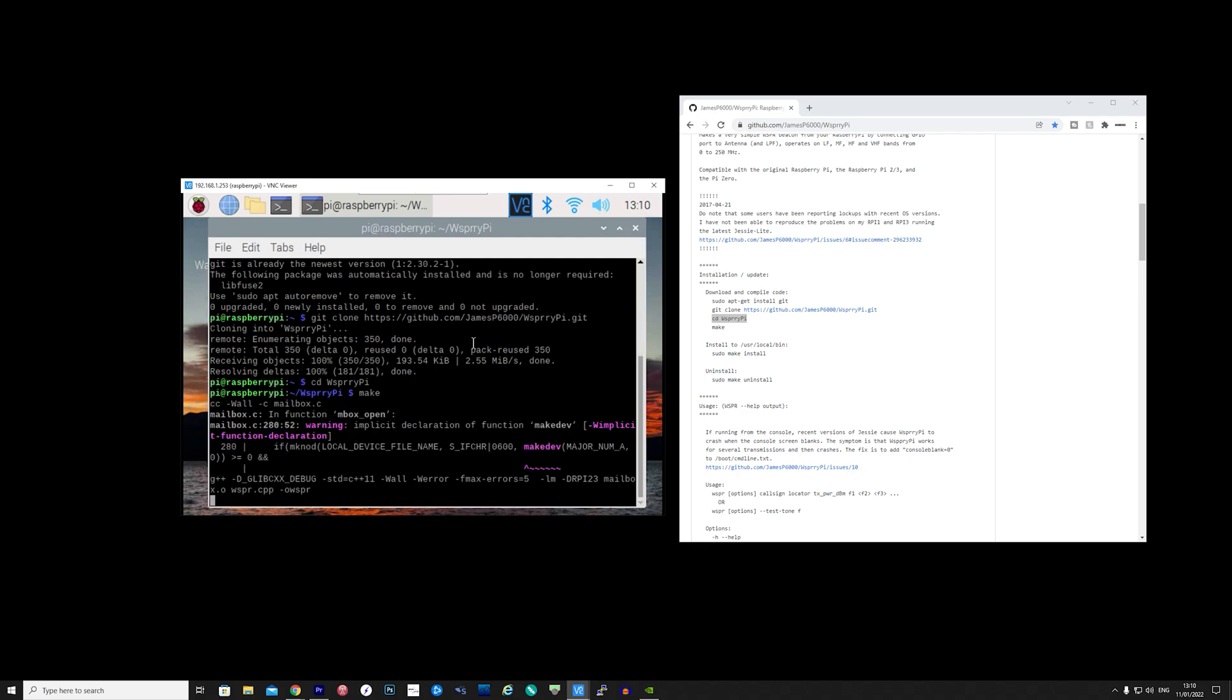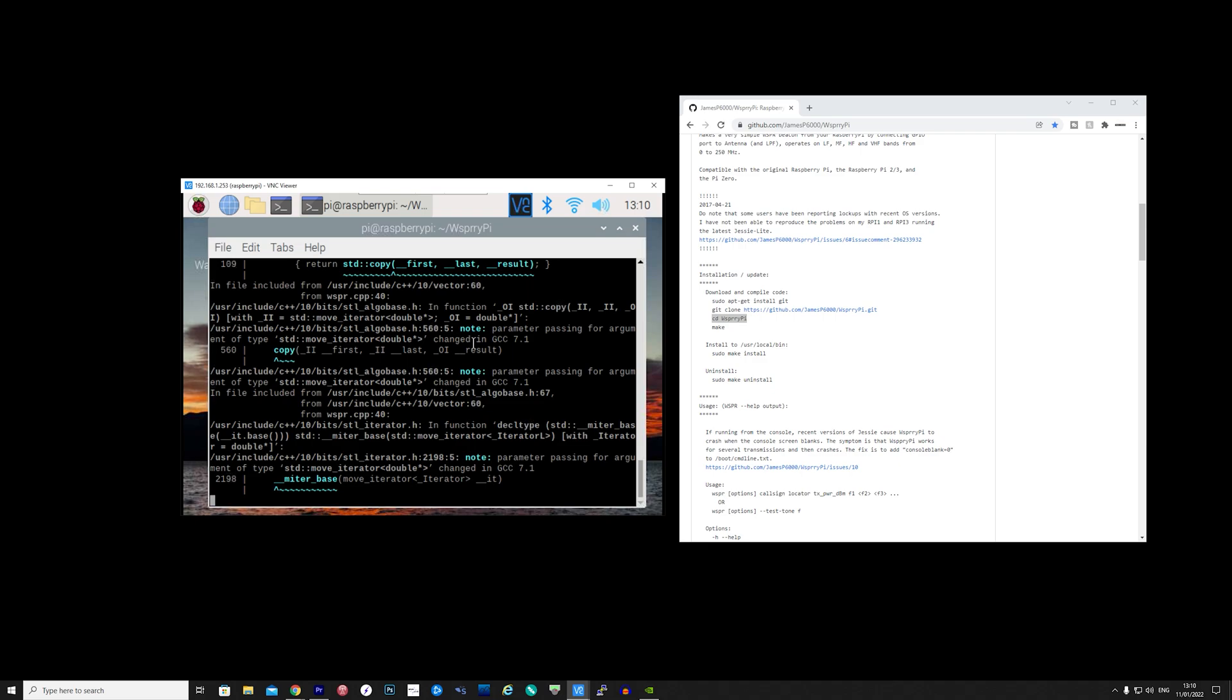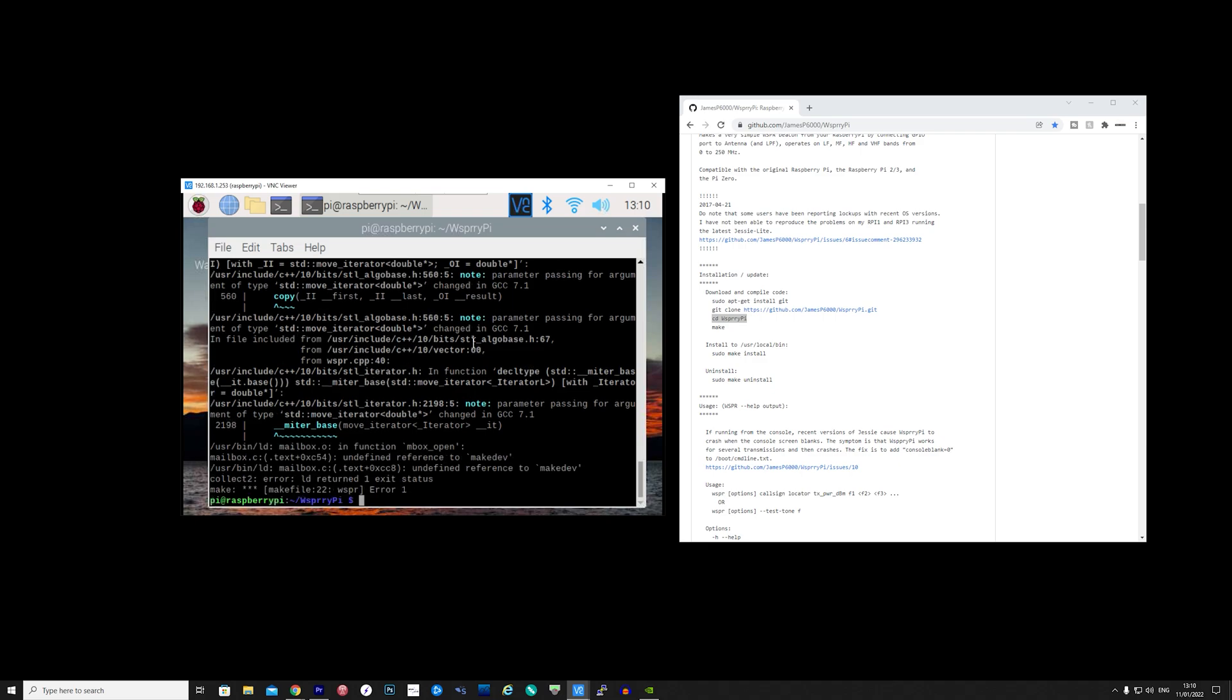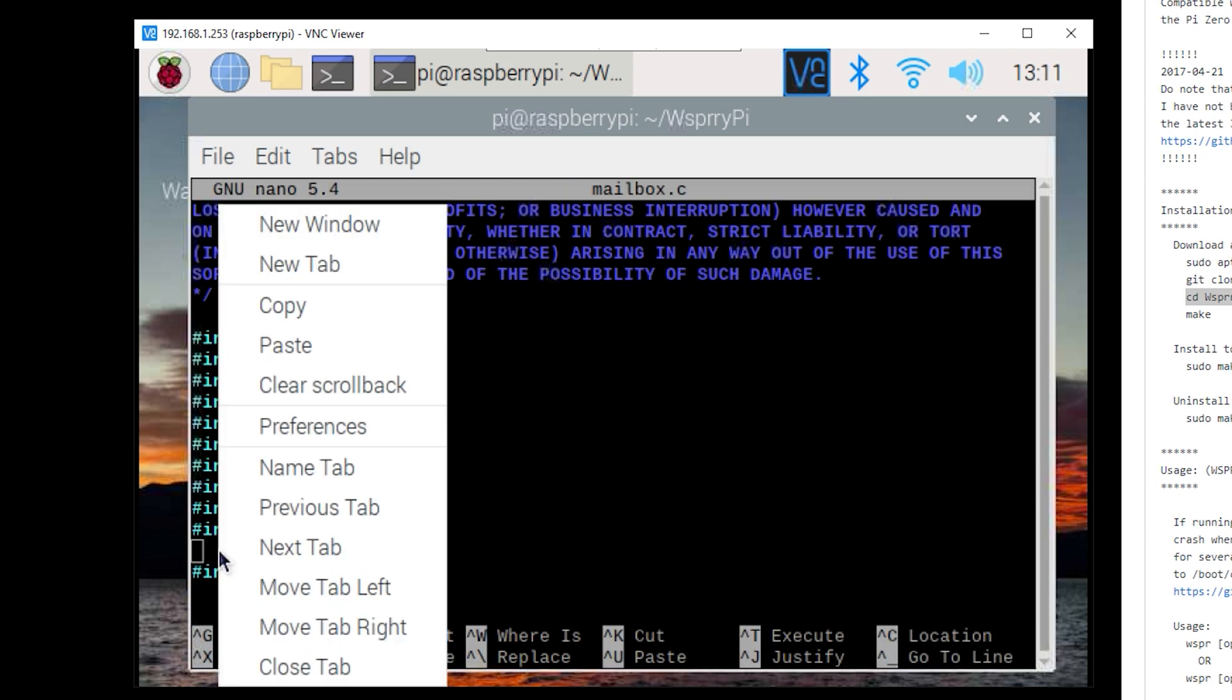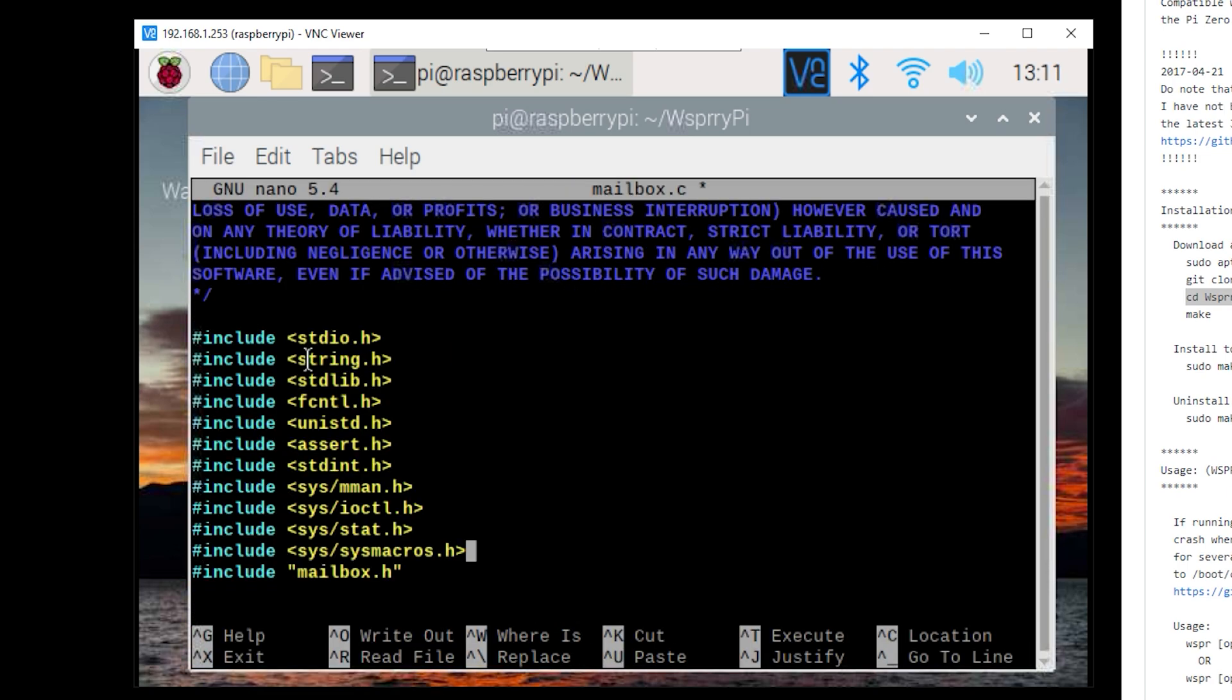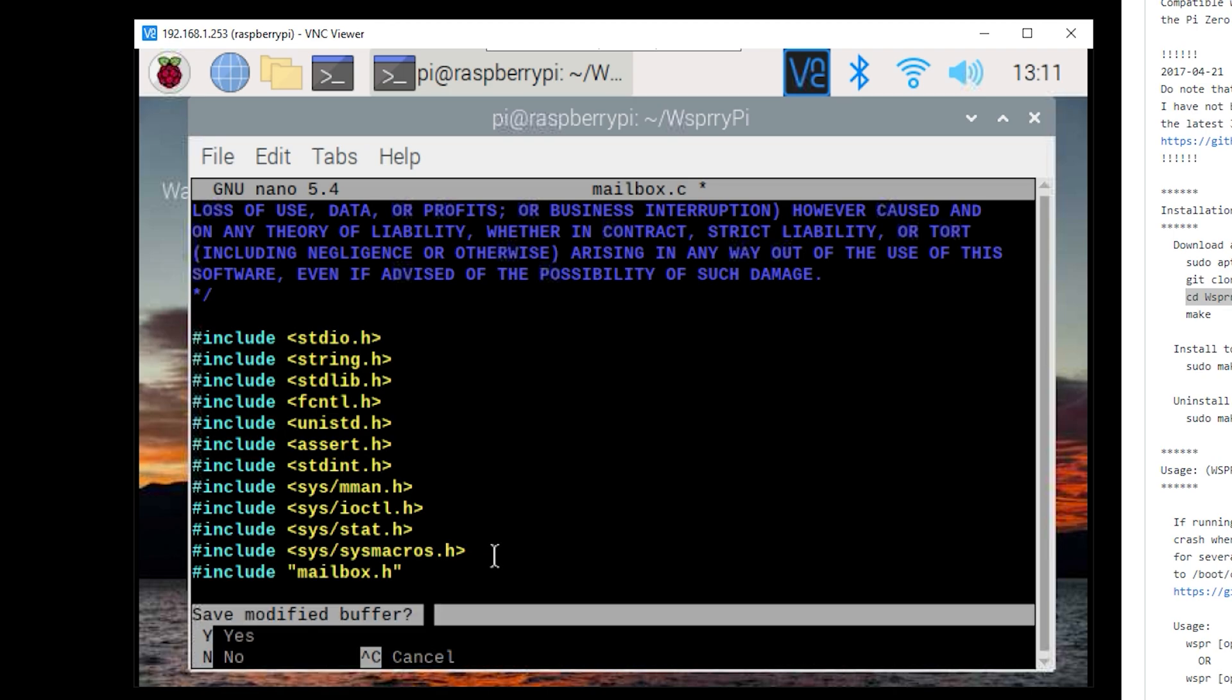Now for me there was an error while making and after some research I found a solution. What you need to do is edit a file called mailbox.c and add a line of code like this. After adding the line of code save the file and then type make again.